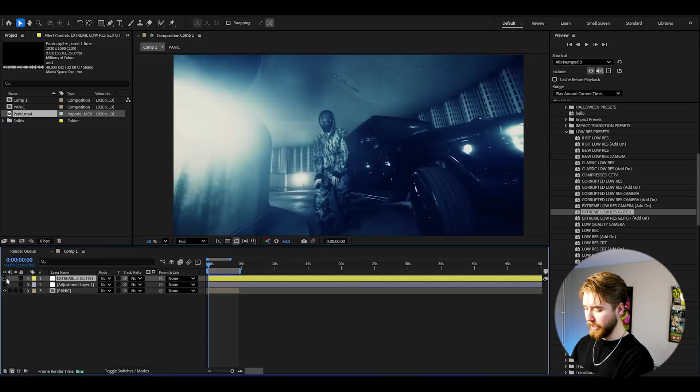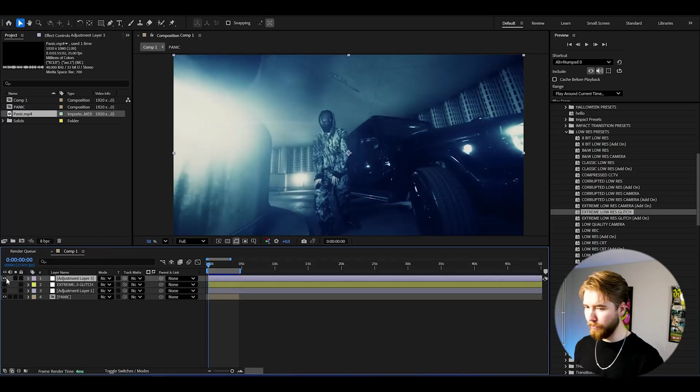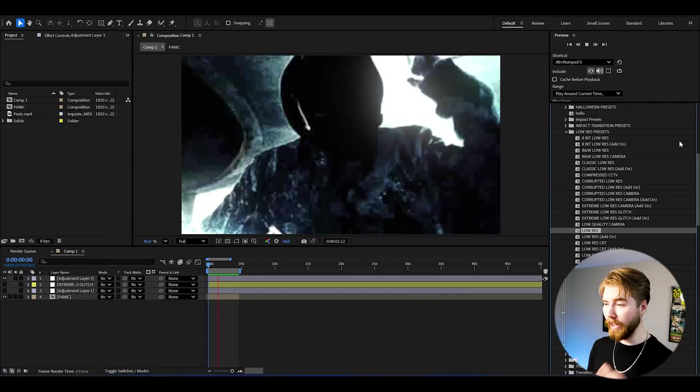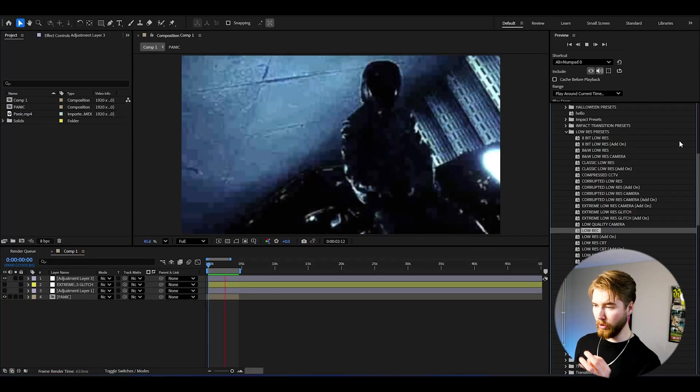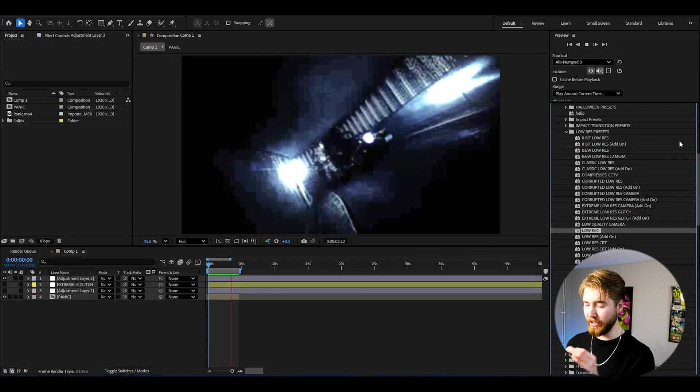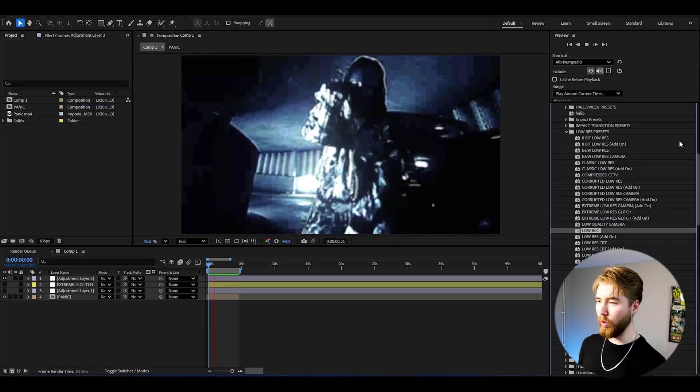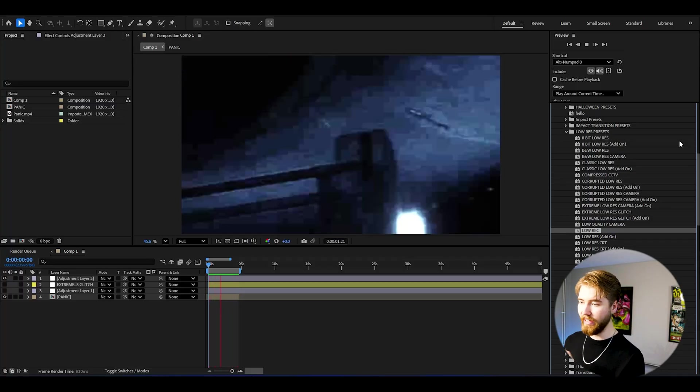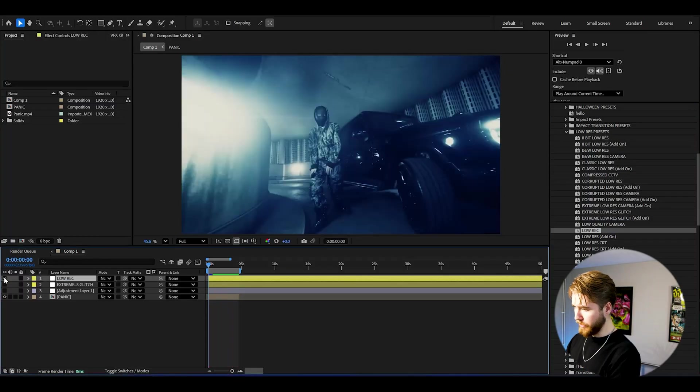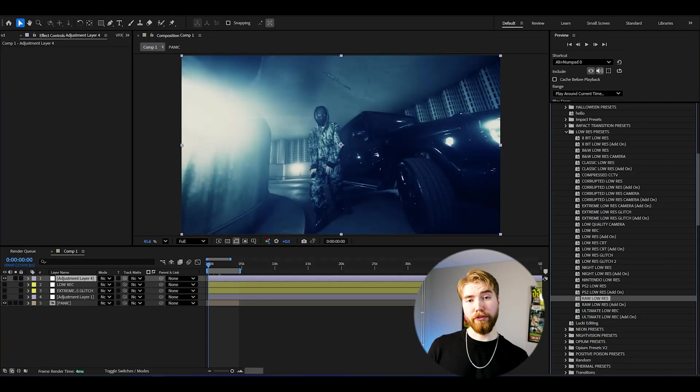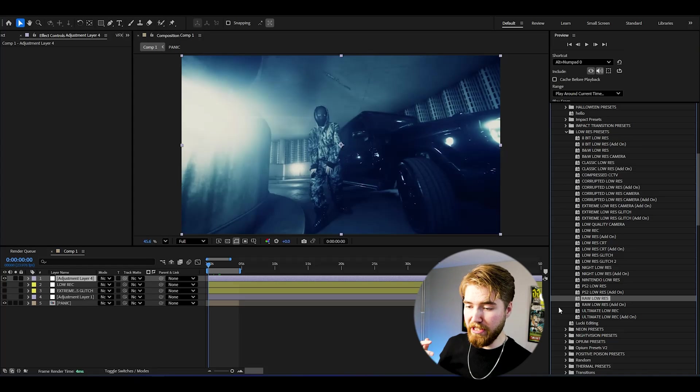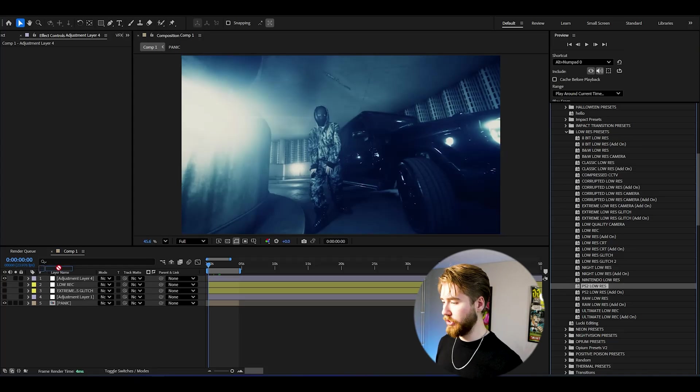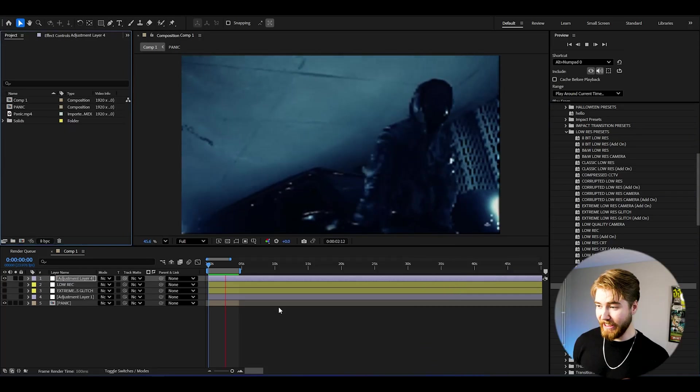Now we can make a new adjustment layer here, we could use the low rec preset, drag and drop. Now when we play it it's going to look something like this here, super clean low quality look, incredible. Create a new adjustment layer and after that we can use the PS2 low res look, drag and drop.